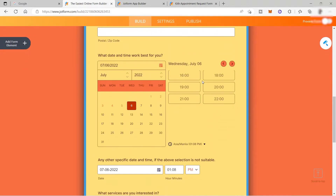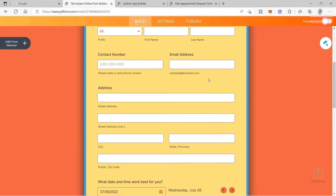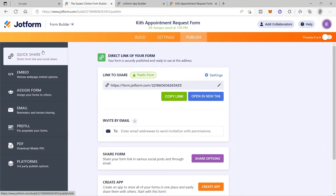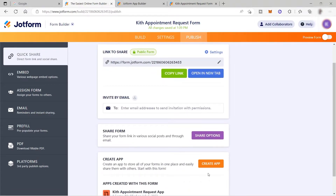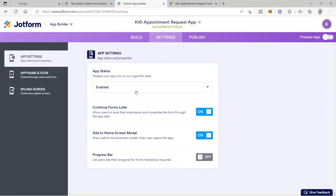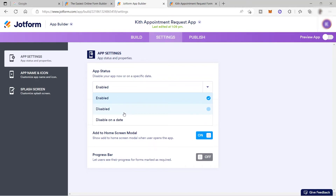Our form is now done. To convert it into an app, click the Publish button, then under Quick Share you will see the option to Create App — click that to turn the form into an application. The form is now an Appointment Request App. Under Settings you can enable or disable the app, or set a disable date, which is useful if you are hosting an event and want the app to be available only during that event.